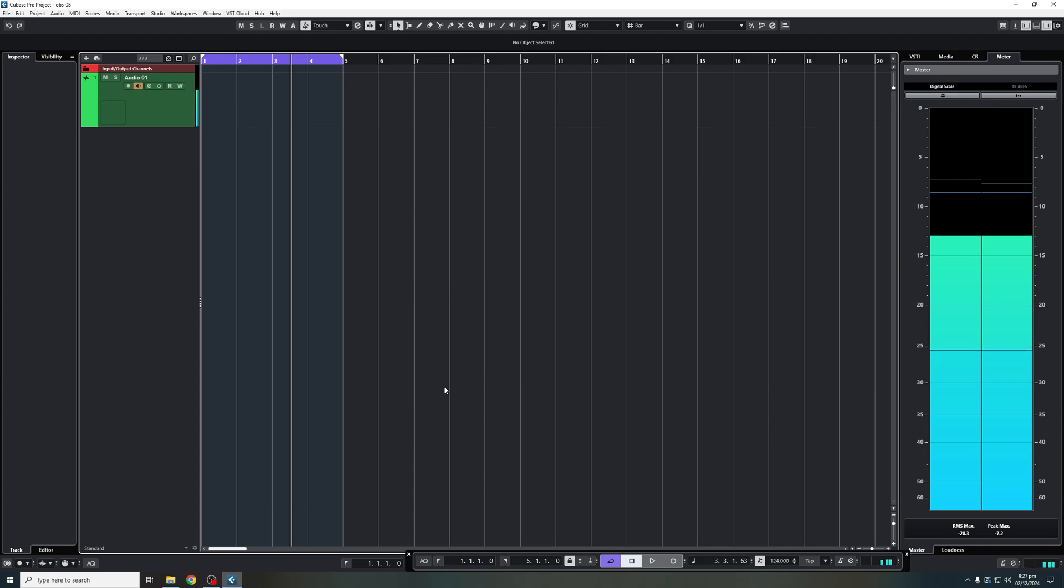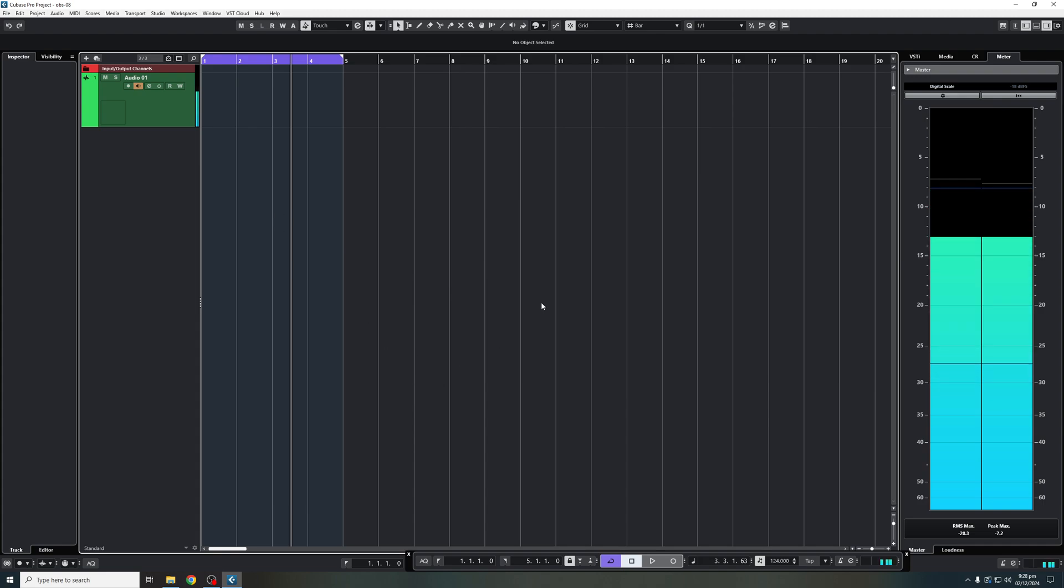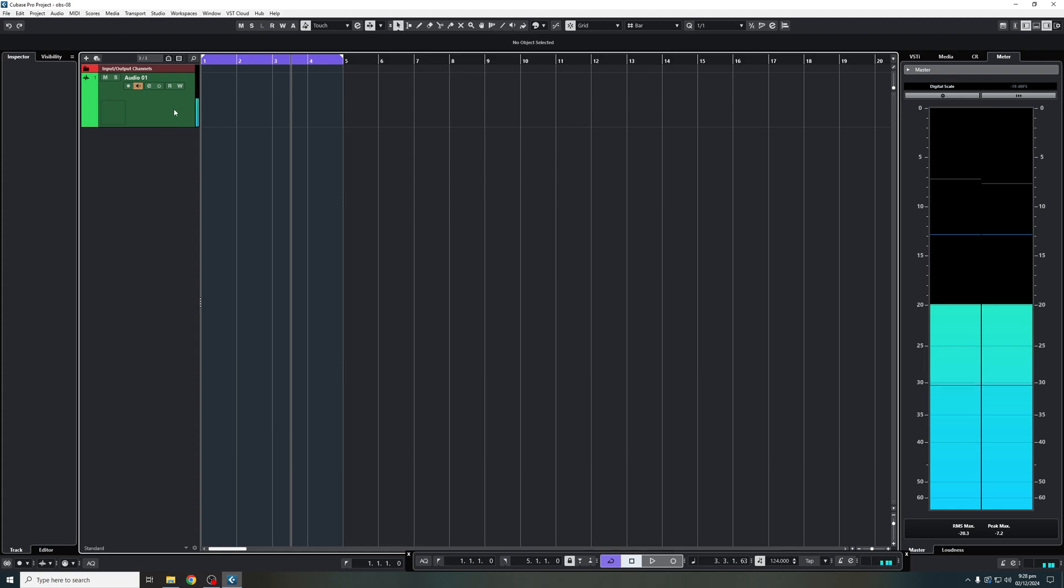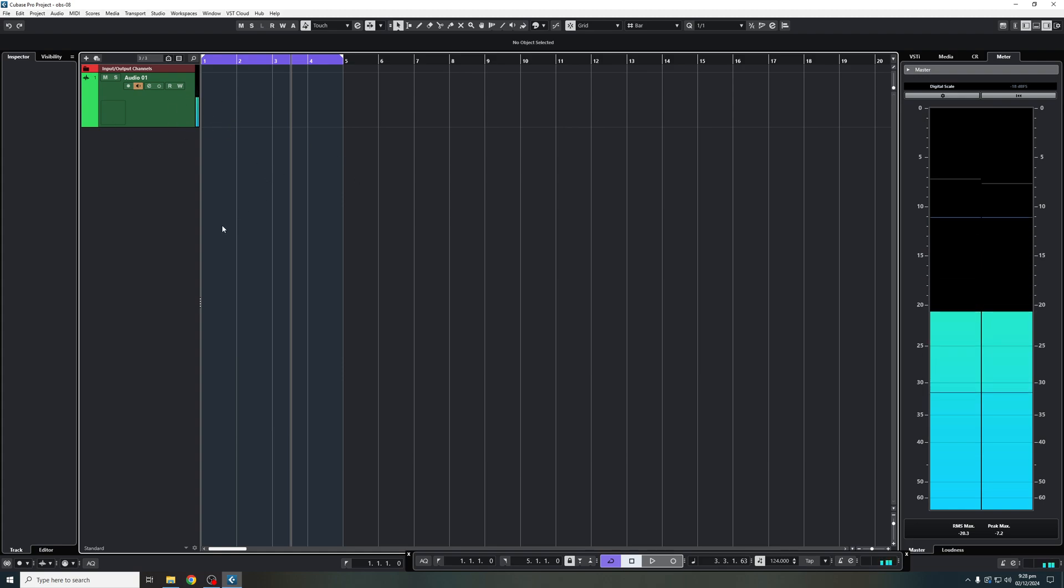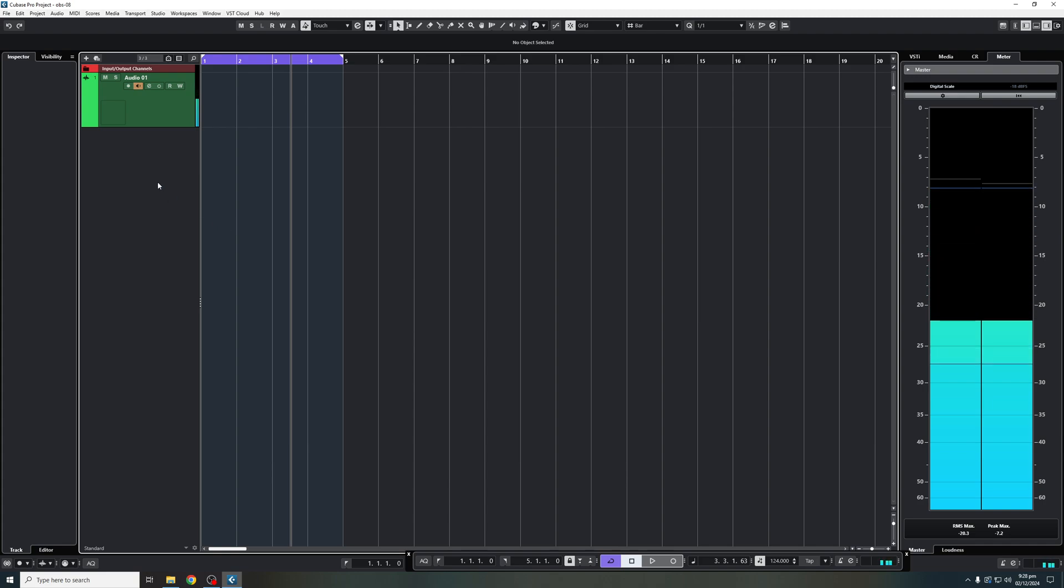Okay, so when you open up a standard empty Cubase project, this is what it's going to look like. With the exception of this audio track, which you can hear my voice, this will not be here regularly. So in my personal case, what I usually do is...